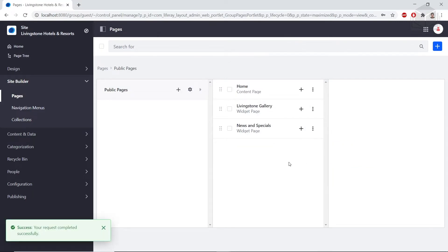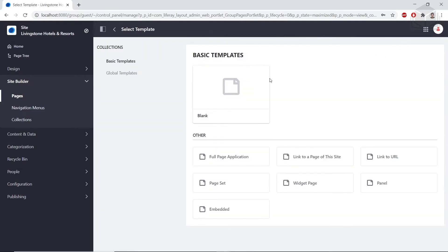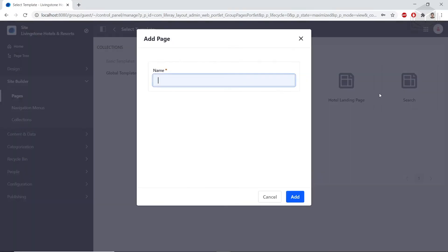Now we'll add in a new search page. We'll click the add button in the top right, click public page, and from here we'll select from the global templates and select the search template. For the name, we'll name this page search, and then we'll click add.